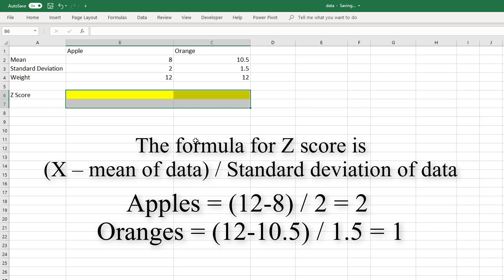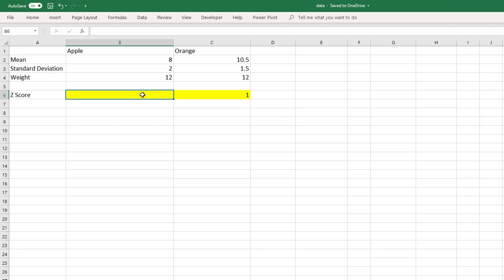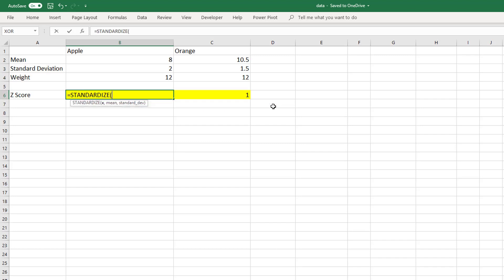In Excel, this is done by using the STANDARDIZE function. Let me show you the STANDARDIZE function in Excel. It returns a normalized value from a distribution characterized by a mean and a standard deviation. X is the value we wish to solve for.